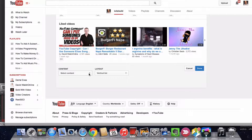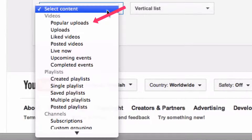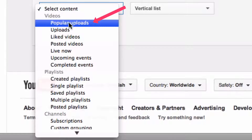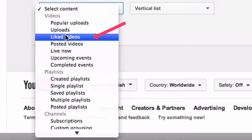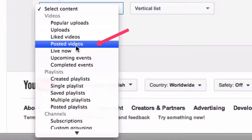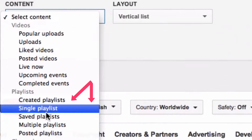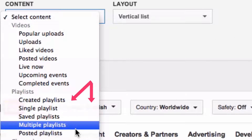Let's look at the type of content. Here you've got: videos, popular uploads, liked videos, posted videos, created playlists, single playlists, saved playlists, and multiple playlists.